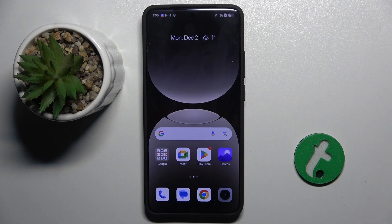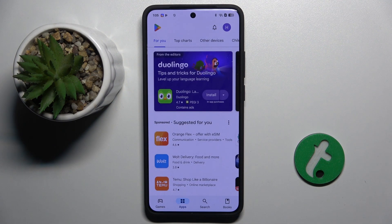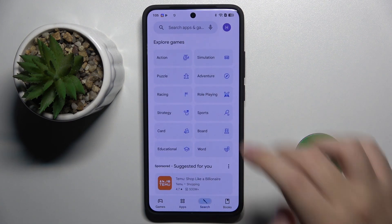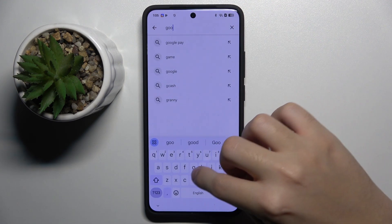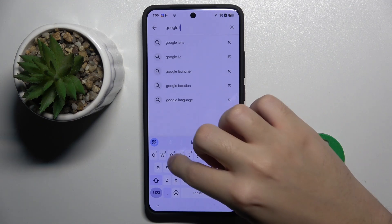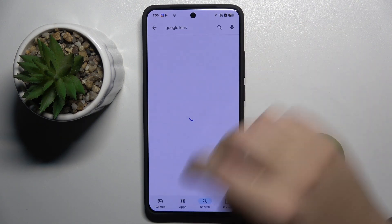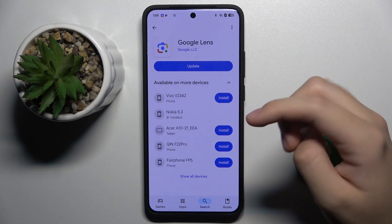Alright, so to do this firstly we have to install an AI app, for example Google Lens or ChatGPT. I am going to use Google Lens, and Google Lens is great for searching items.